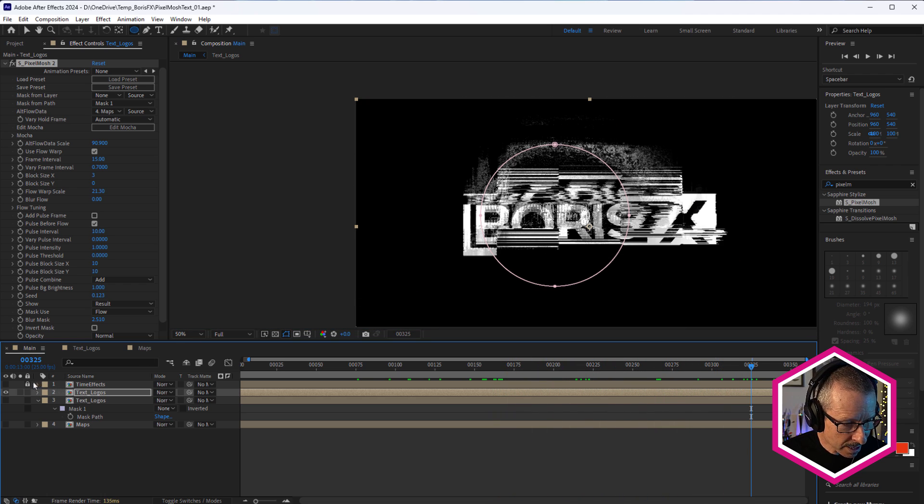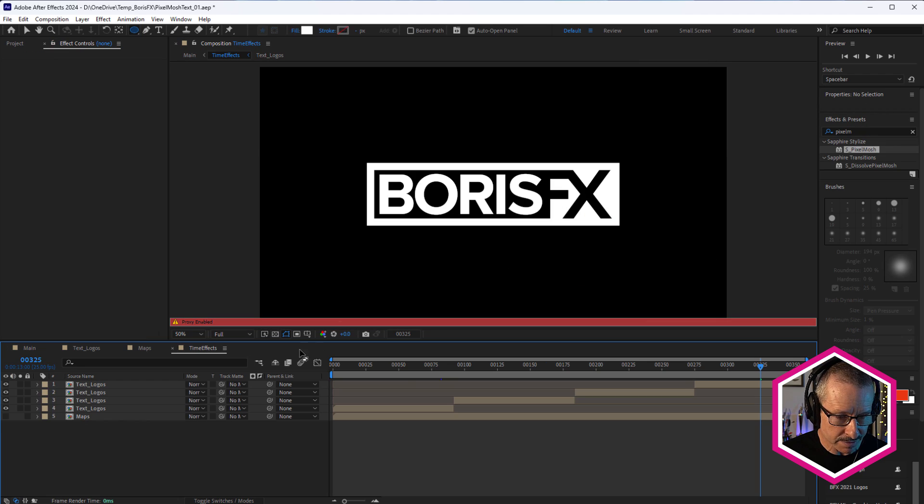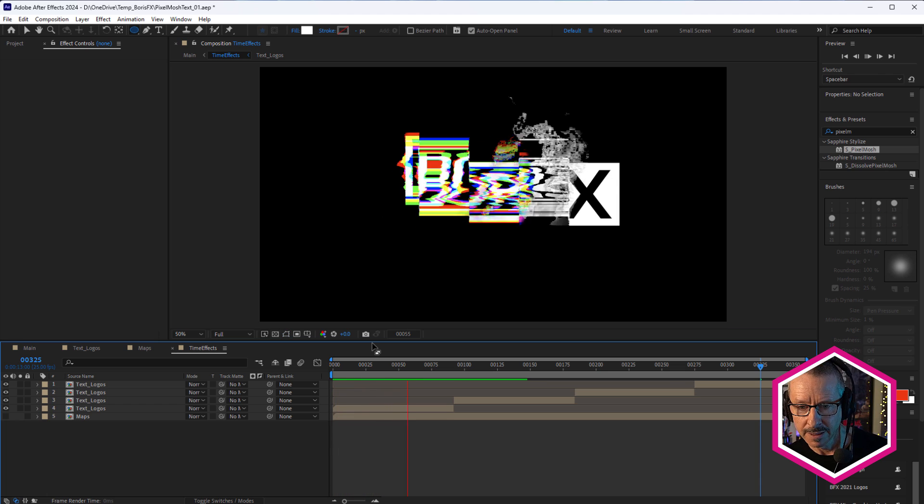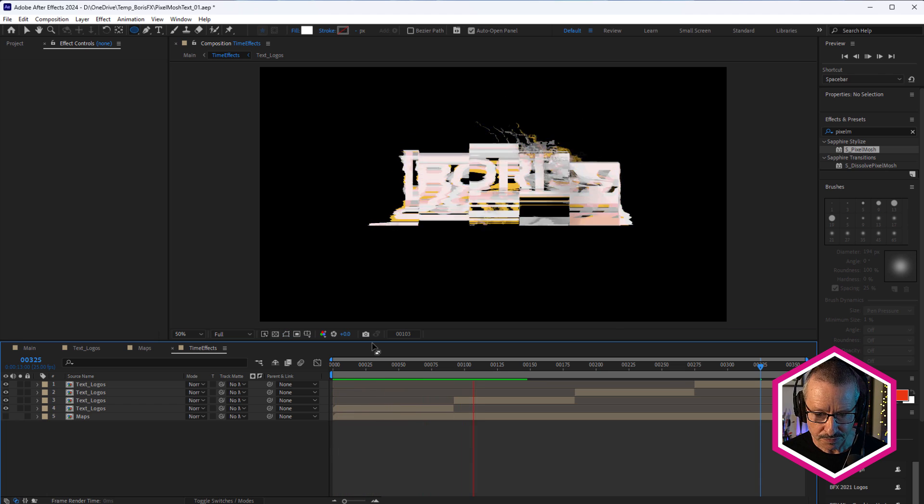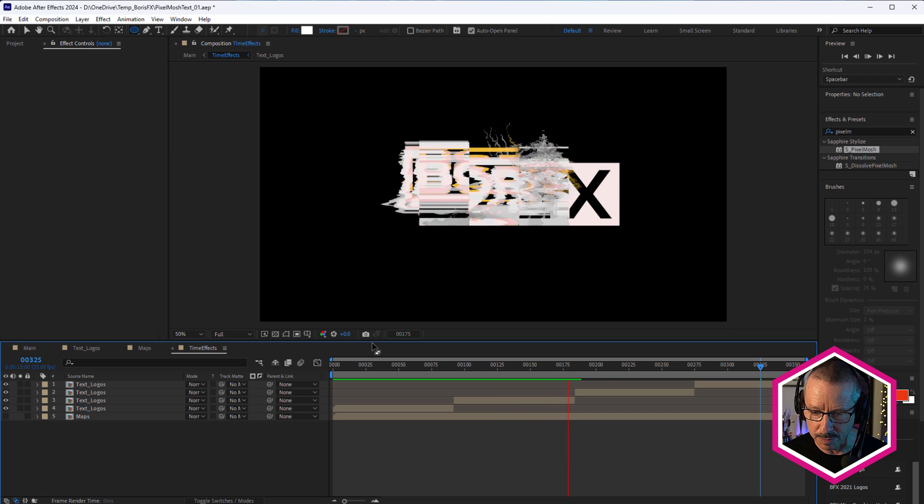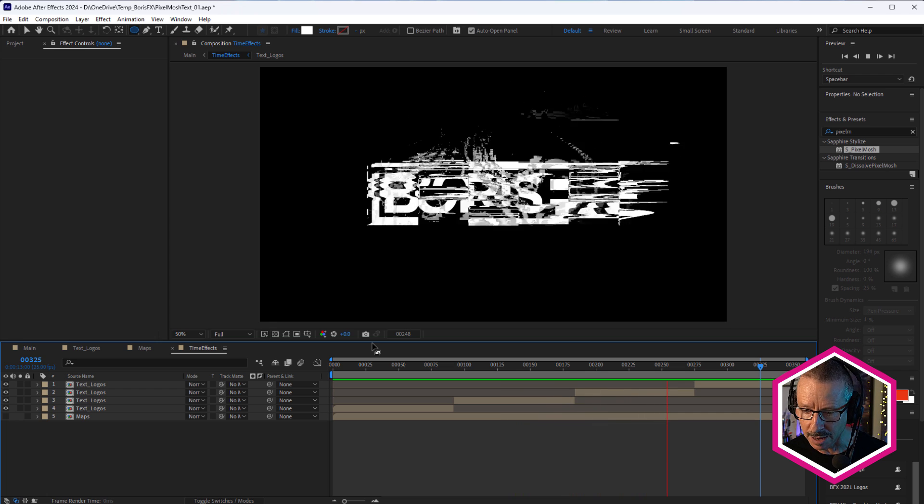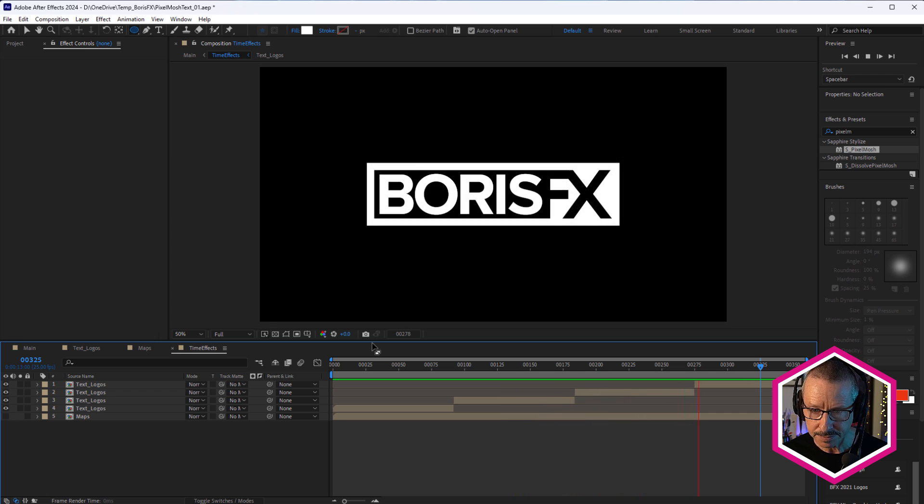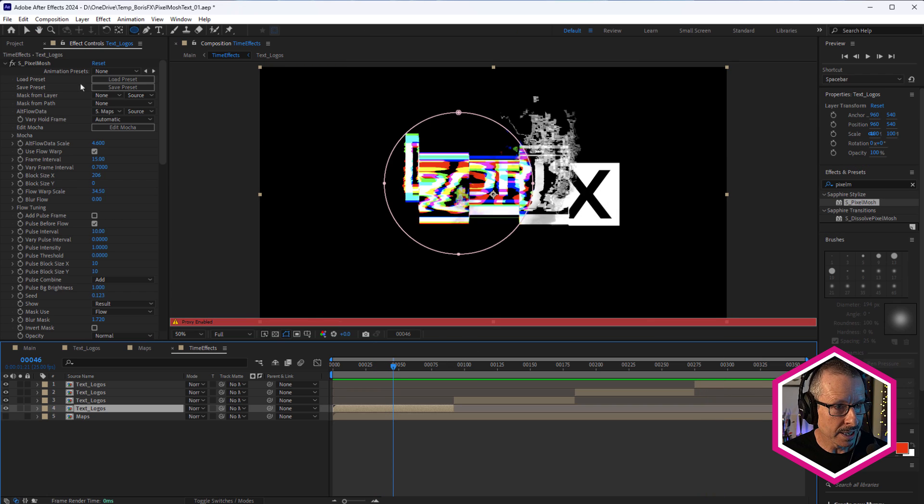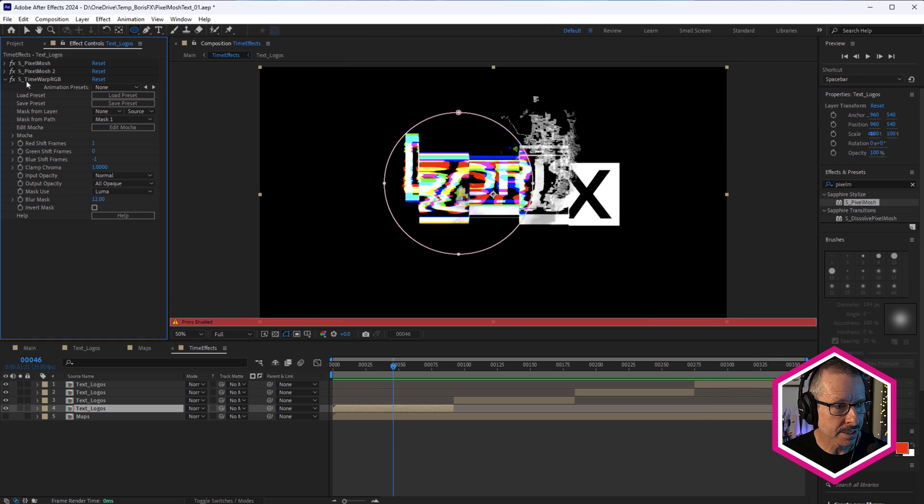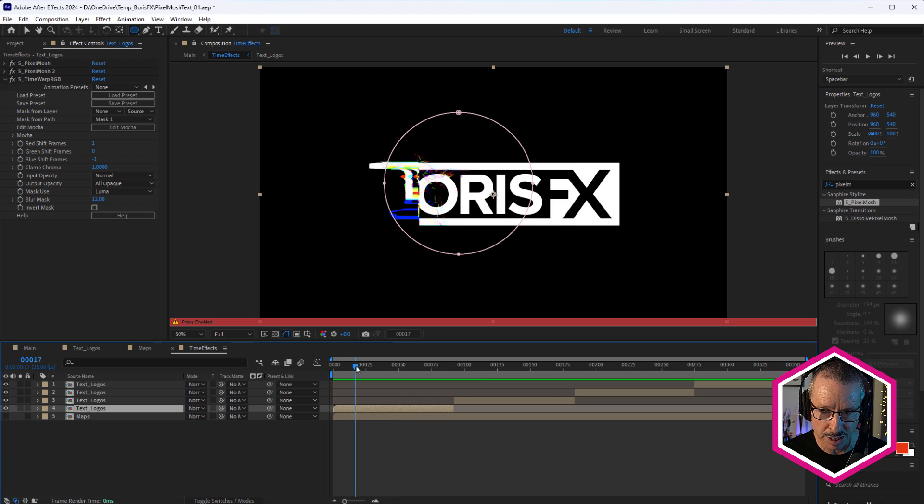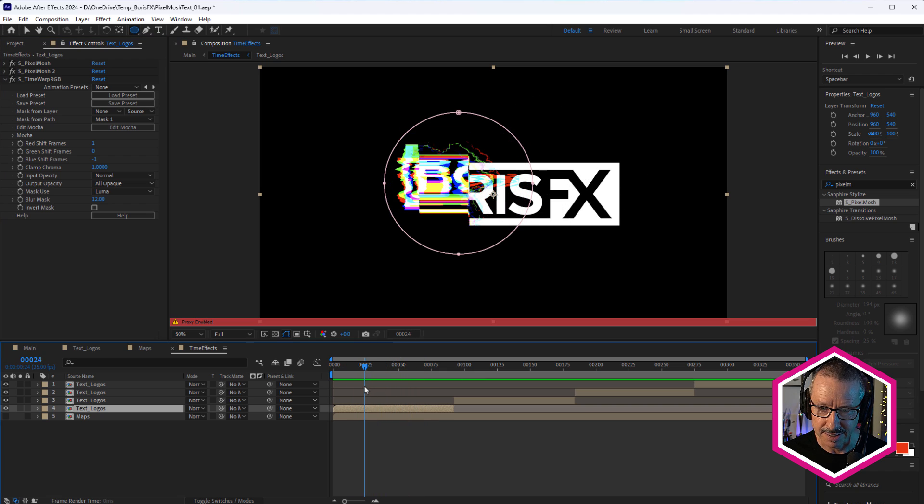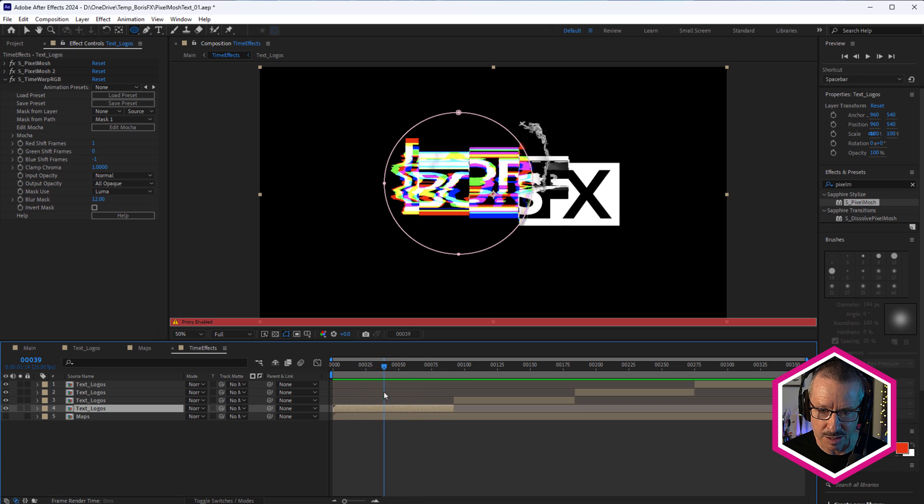And the last composition was just me sort of playing around with different Sapphire time effects. We come into here, just do a quick preview. I've already done a quick pre-render of this. So this is giving you an idea about what it looks like with a couple of the different Sapphire time effects. So the first one here is Sapphire's time warp RGB. So it's exactly the same as the other composition, these two pixel mush effects, but just with time warp RGB applied to it. Check that out. That's really nice. It gives you that RGB split.